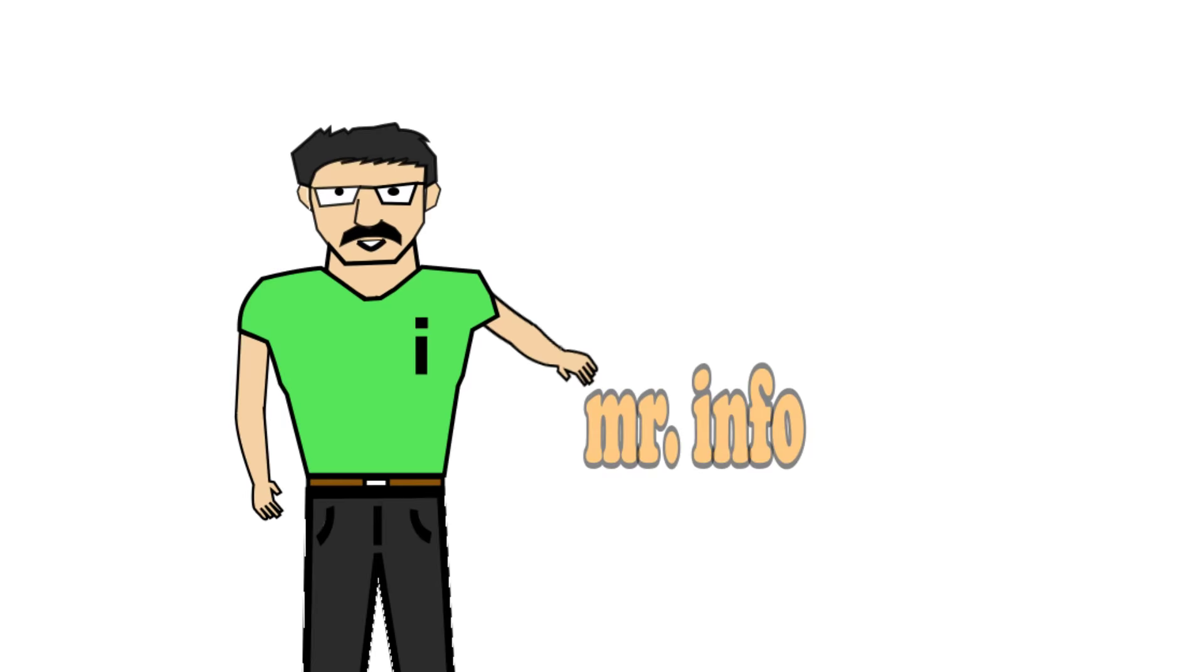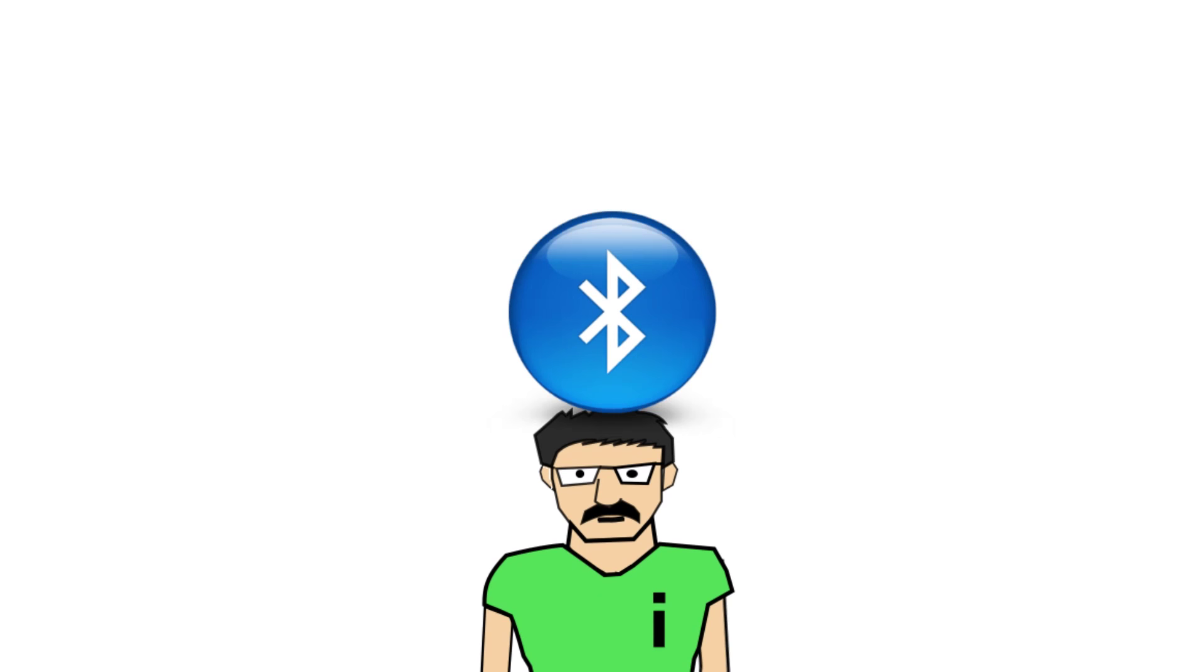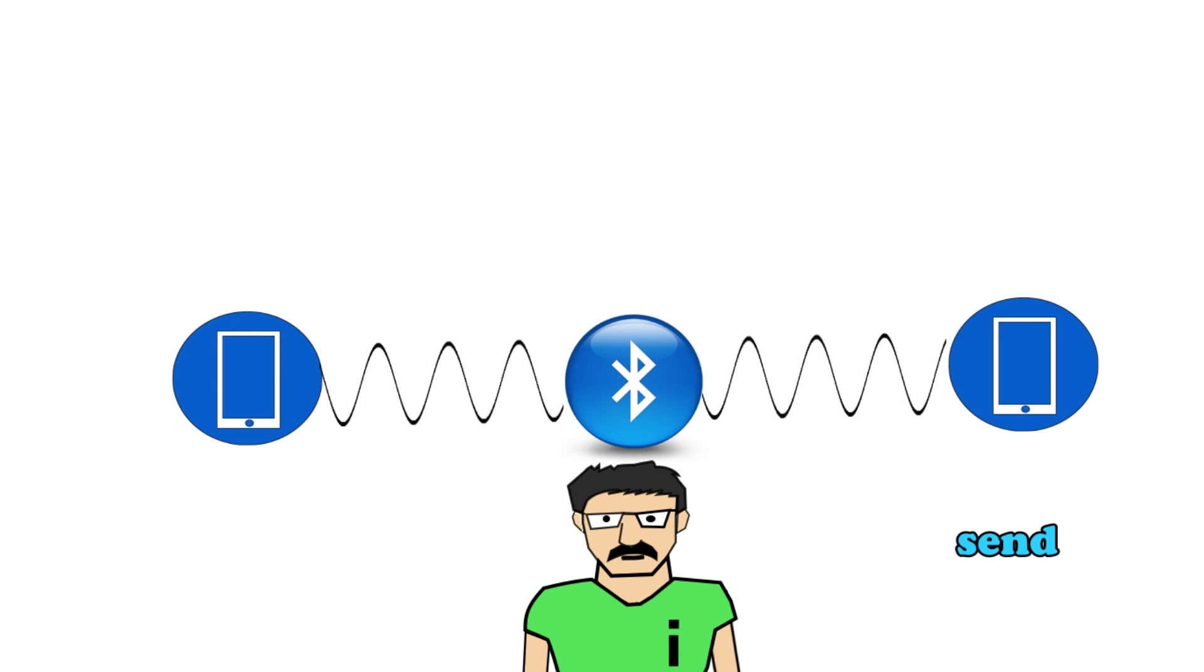Hey guys, meet Mr. Info. He's the one who's going to be bringing all the information to you. Let's address today's question, which is going to be: why is Bluetooth called Bluetooth? That's quite an interesting question. Bluetooth is a wireless technology standard for exchanging data over short distances using short wavelength ultra high frequency radio waves.